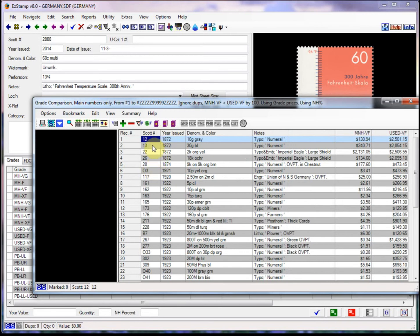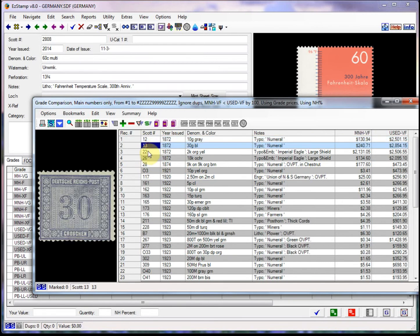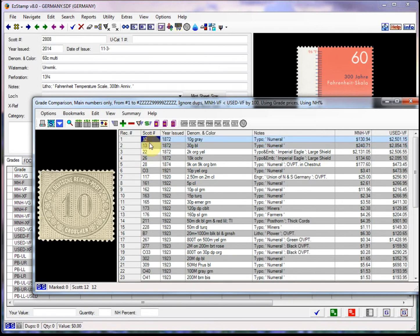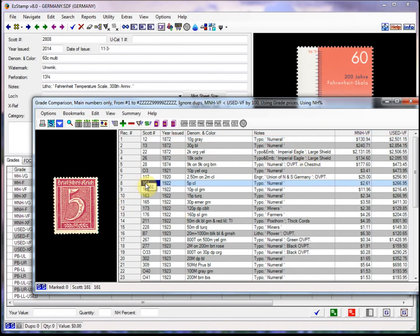We can also put the preview on so that we can see the images. So as you can see, for example, this guy here is worth $2.61 in mint never hinged and $266 in mint condition.